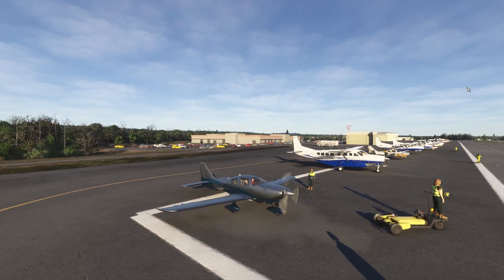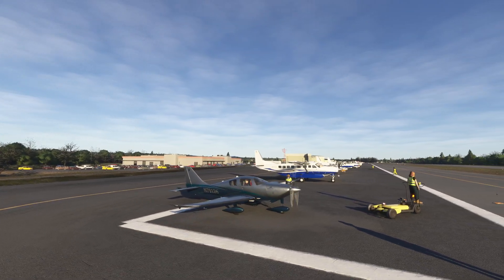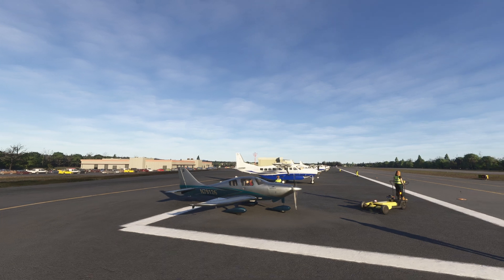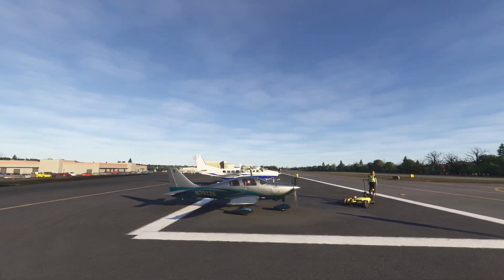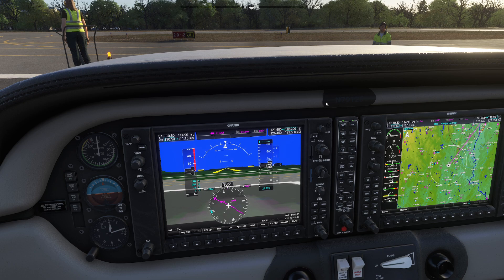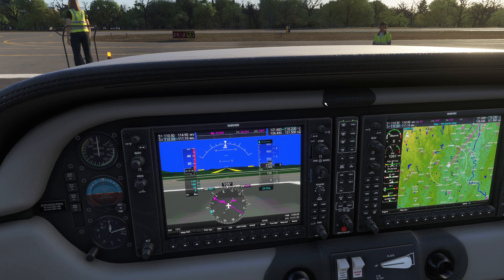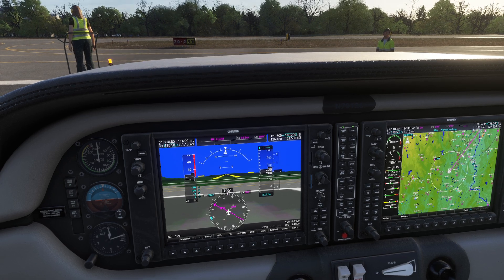Hello everyone, in today's video we're going to be taking a look at part two of our Garmin G1000 tutorial. Last time we walked you through the basics: understanding what the different controls do, how to set your communications frequency, and how to get yourself set up with a basic flight plan.